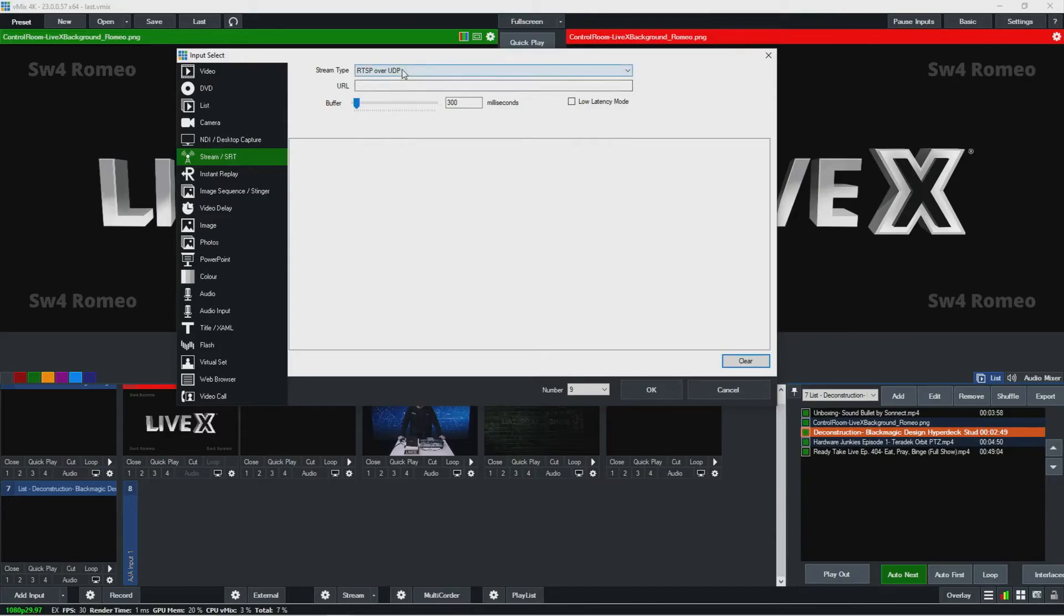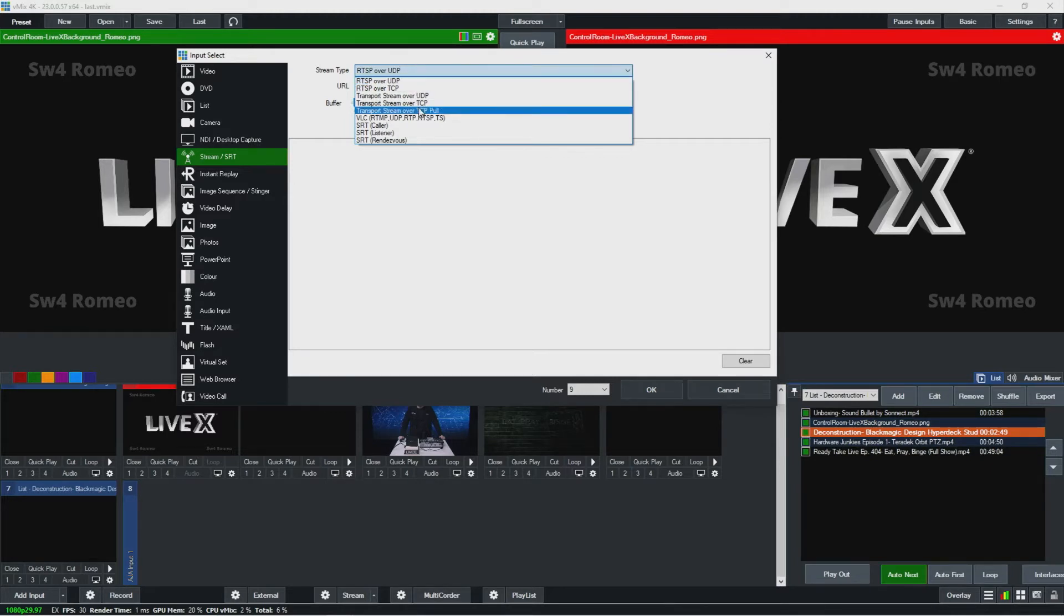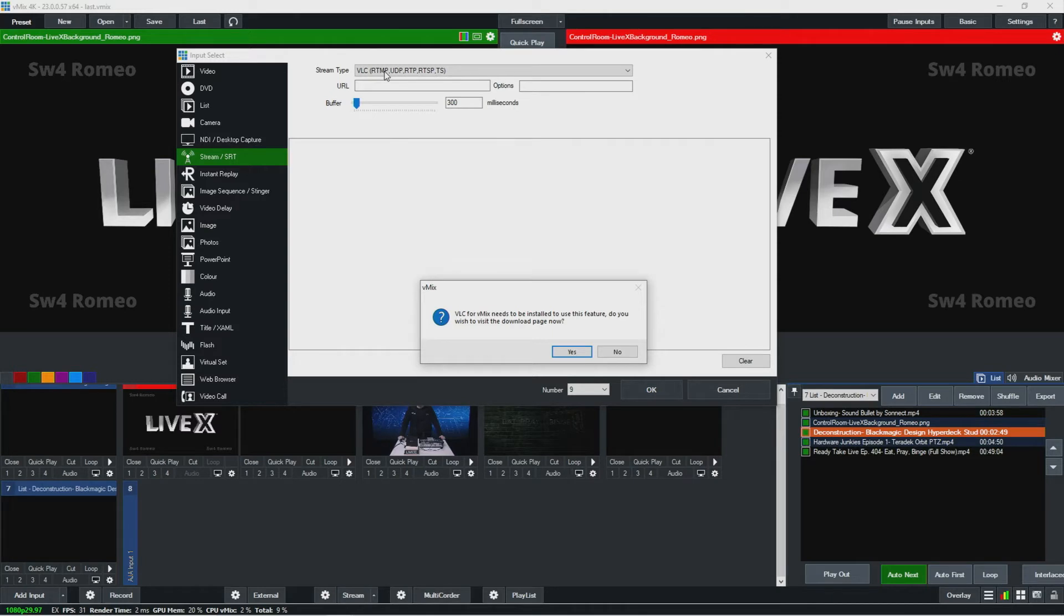And then you could do RTSP, that's something you'll really do over like local networks or any TCP pull transport streams. VLC here, you do need to install this extra feature to do that. This is the best way to get RTMP in for that, so we'll install this VLC thing. It's not just a normal VLC, it's like an extra thing for vMix.